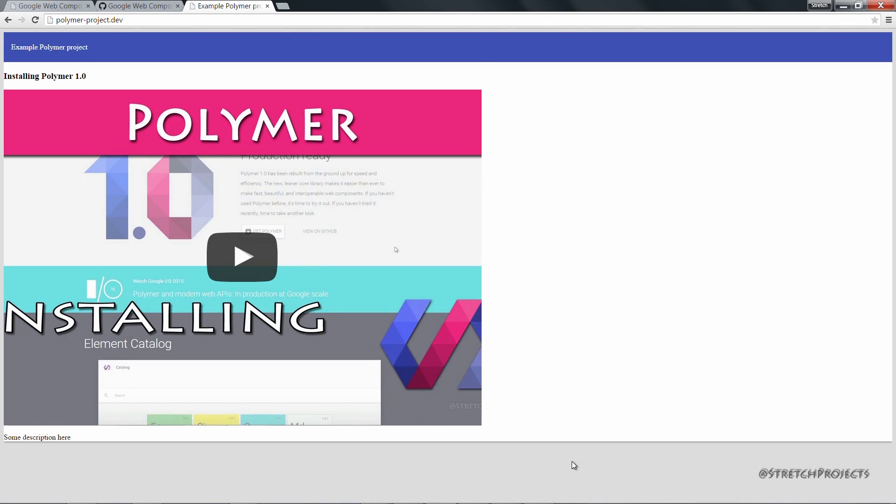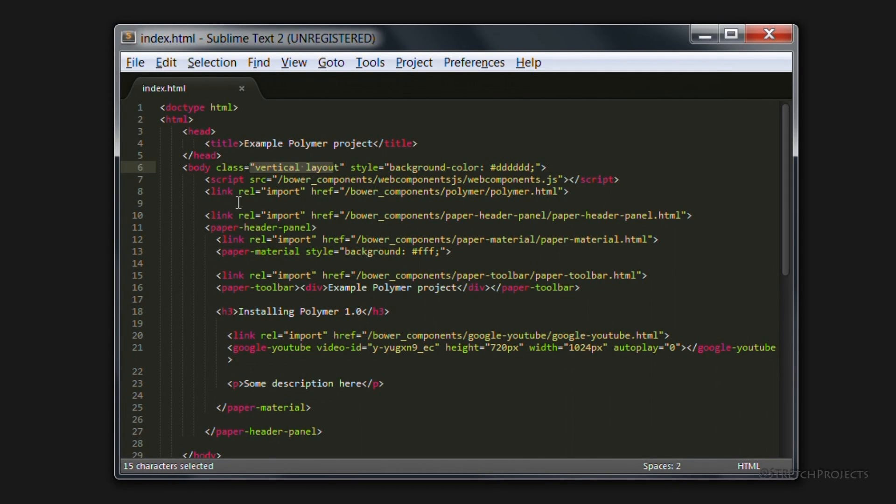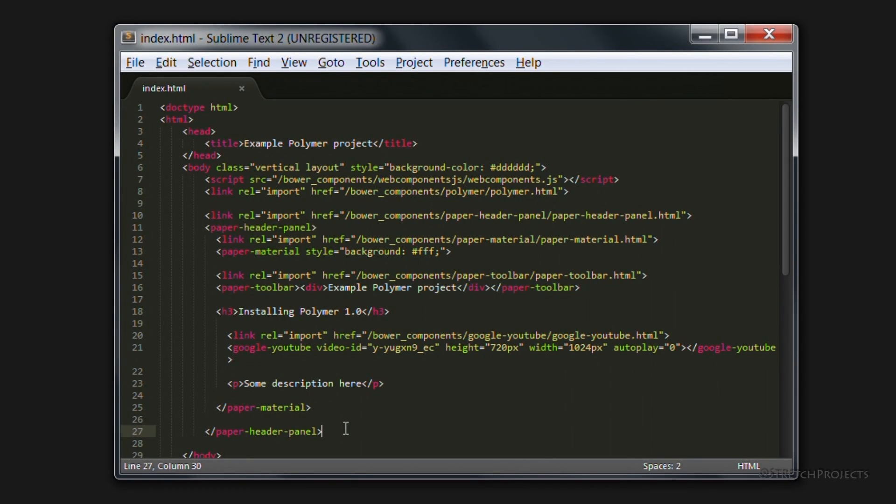In the next video we're going to be looking at the layout elements within Polymer. For example, how I've used vertical and layout here, as well as how we've used the header panel as our actual construction which is holding everything together.